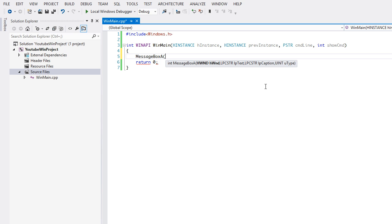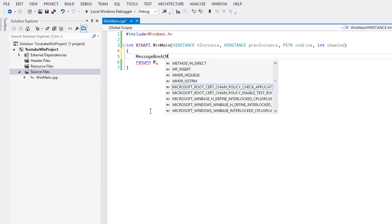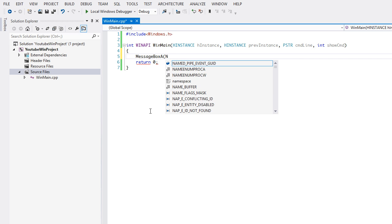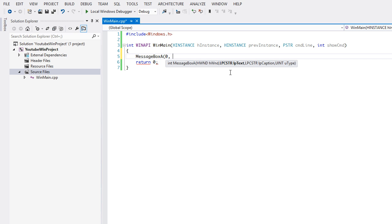You can either put null or you can put zero. I would get used to doing zero because I heard they might be getting rid of the null keyword sooner or later. Null is essentially zero. Now we just need the text - that's a long pointer to a C-style string. So just say "I'm awesome" - tell yourself you're awesome. We need a caption for the message box, kind of like the title. We're going to say "Awesome Message Box".